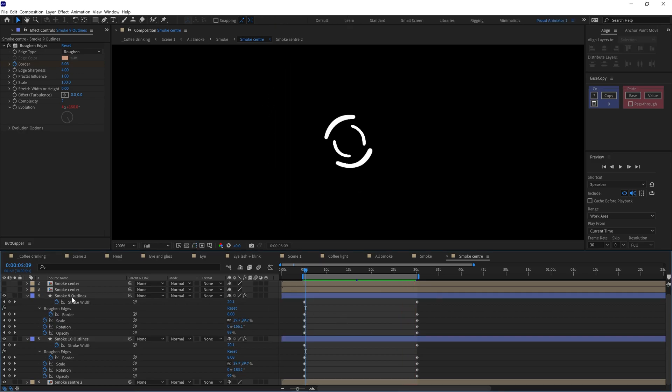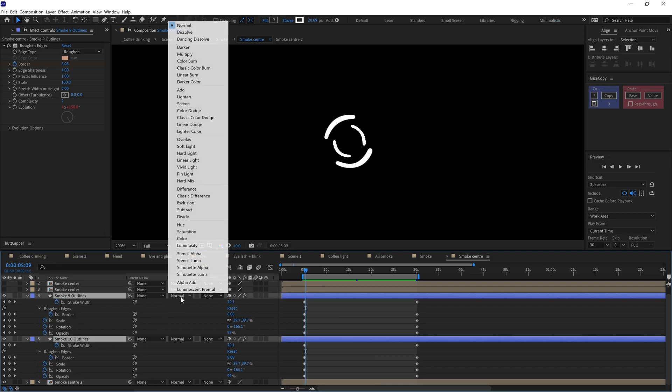After that, I changed the blending mode of this layer to overlay and copied it multiple times. And here is how it looks.